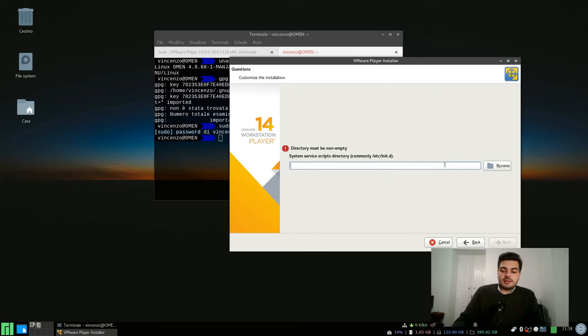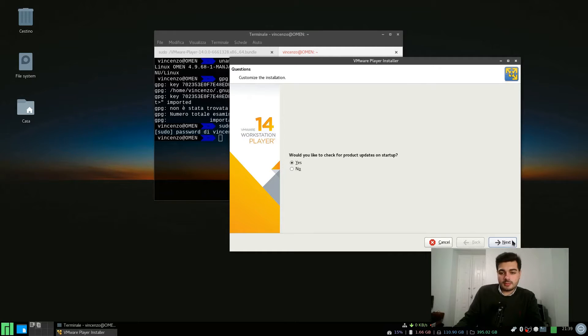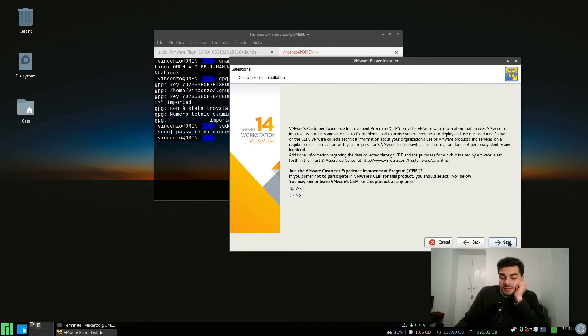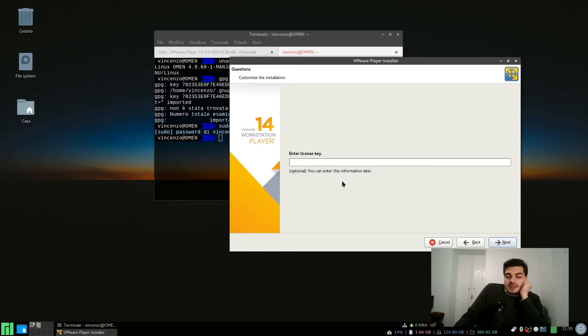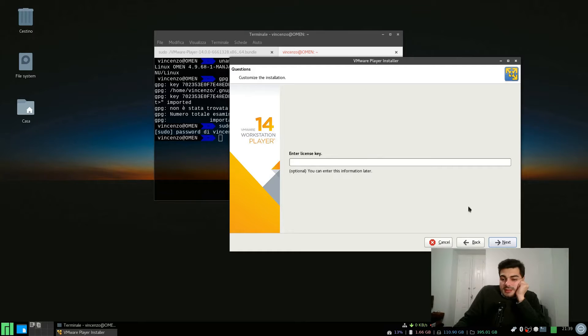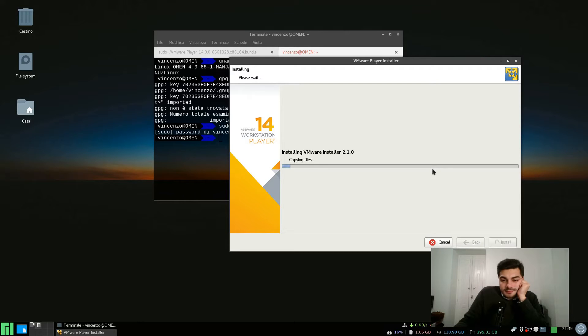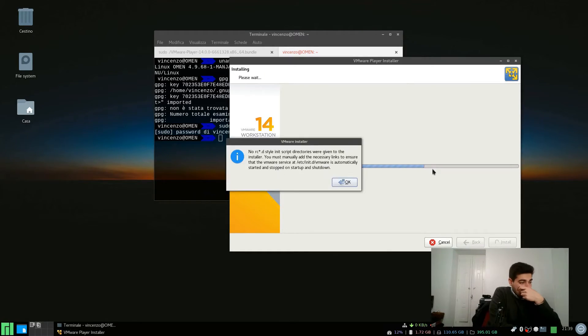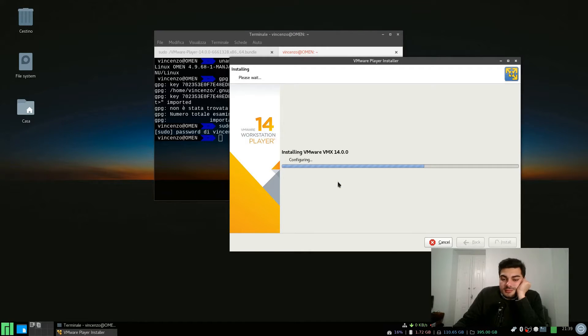I want to check for updates on startup. Now we can skip the license key because VMware Player is free for personal use and just install the software. This error could just be ignored.